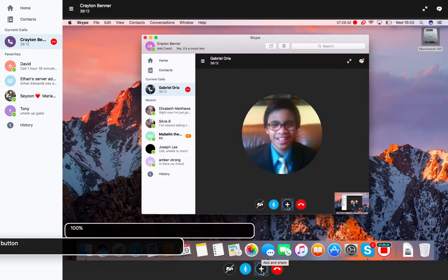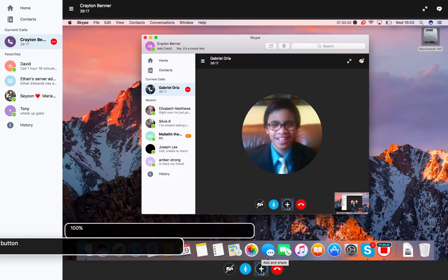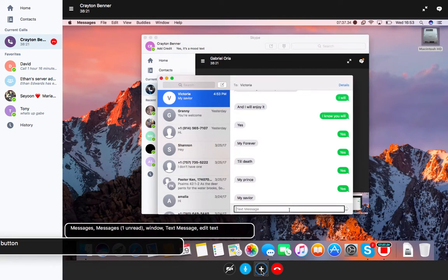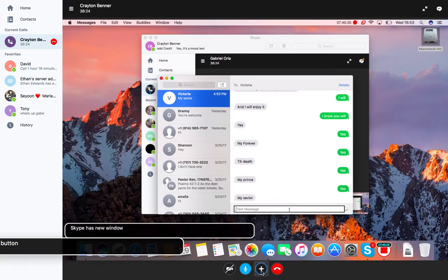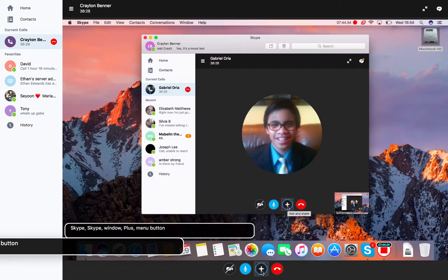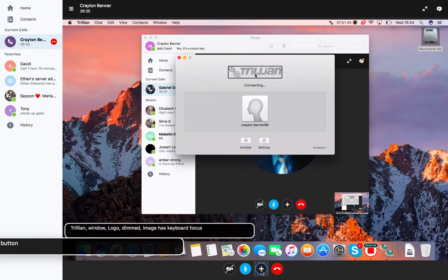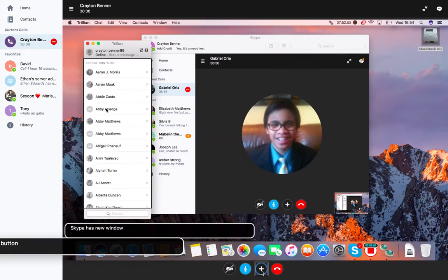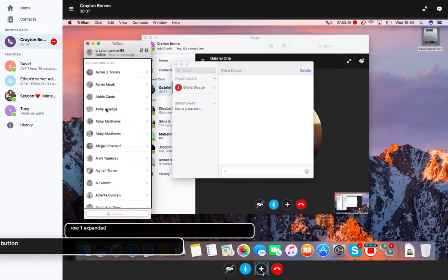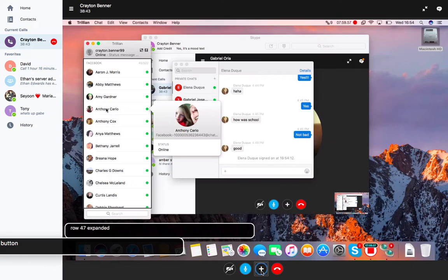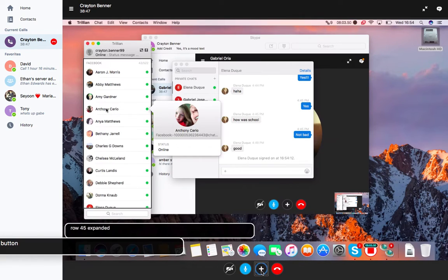Instead of launching it from the applications folder, I am going to launch it through keyboard commander. Trillian window. What we're doing now is contacts are updating and things like that.